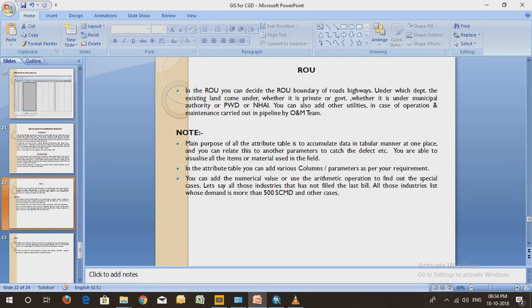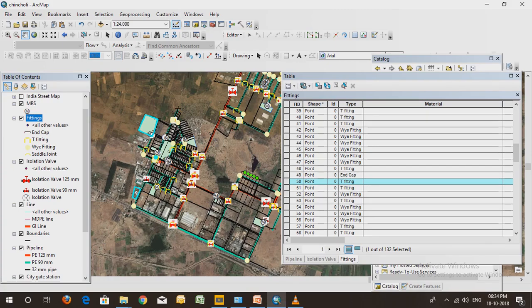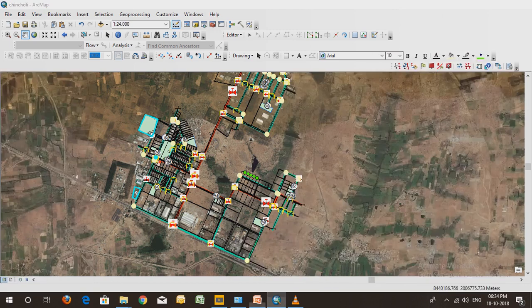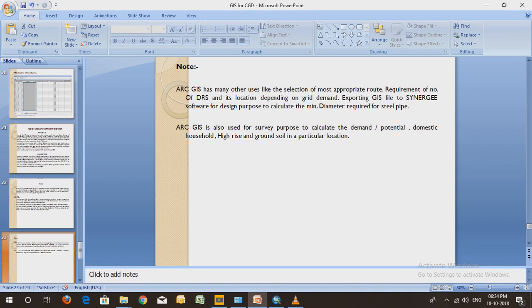GIS has other uses also. It can also be used to make the grid. Another grid can also be made. It can help to select the most appropriate route - what is the shortest route or what will be the most appropriate route to lay the GIS pipeline. That can also be done with the help of ArcGIS map. You can also find the number of DRS systems with the help of ArcGIS - what will be the location depending upon the demand. Where there will be higher demand, more GIS will be required, so that location can also be calculated with the help of GIS software.